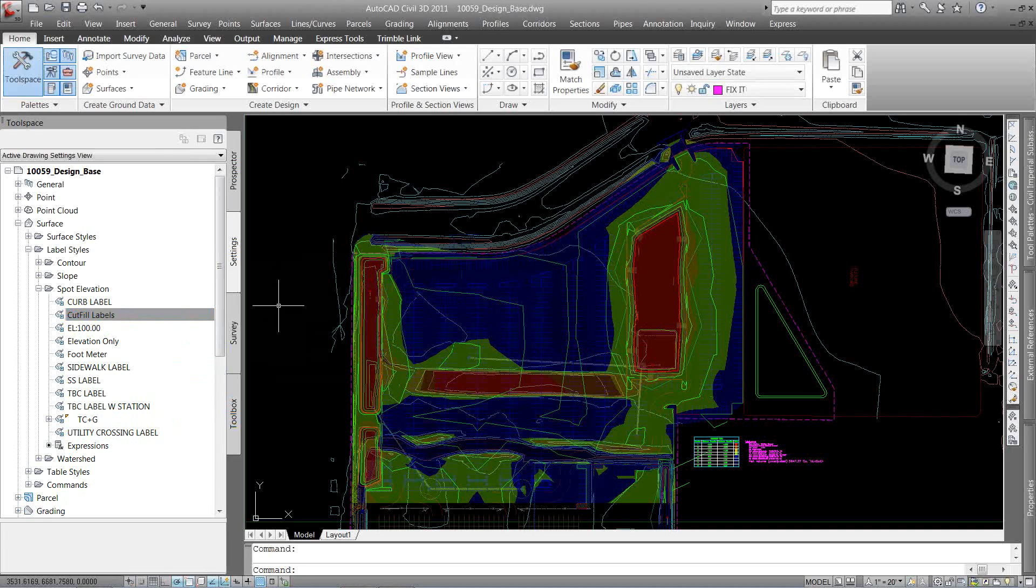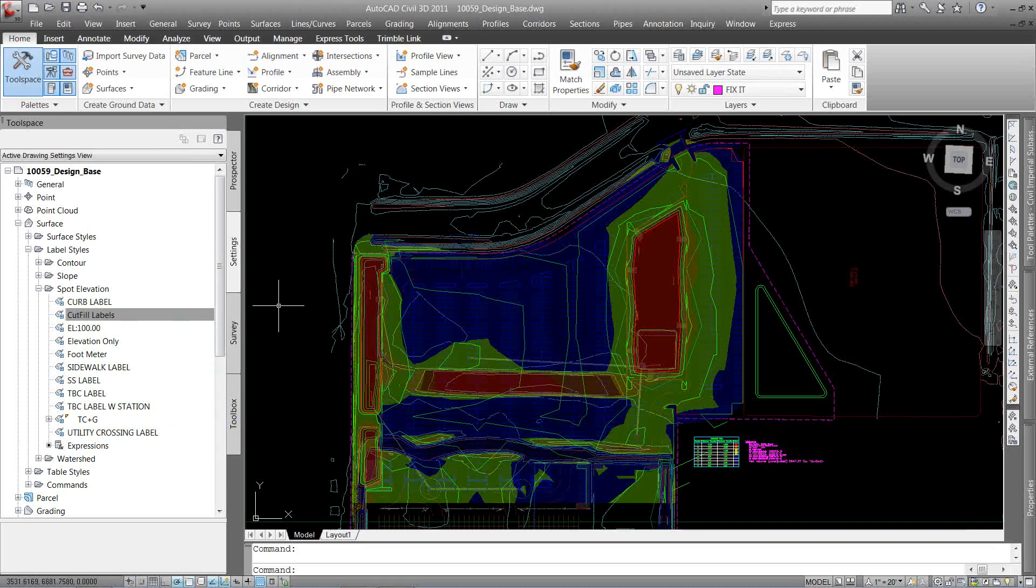So I've got my cut and fill exhibit how I want, it looks good, it looks presentable, but now I want to add some labels to it. I want to see a label in here that shows me that difference across the grid.